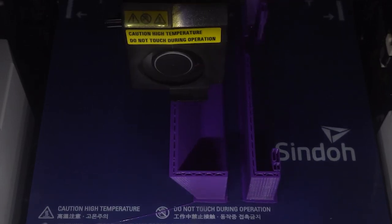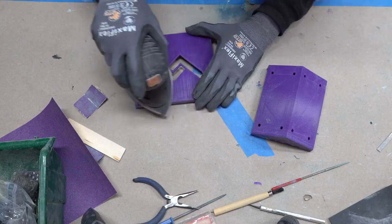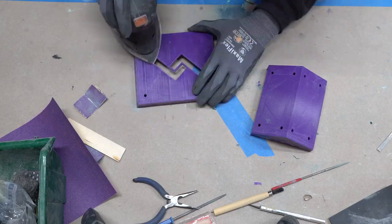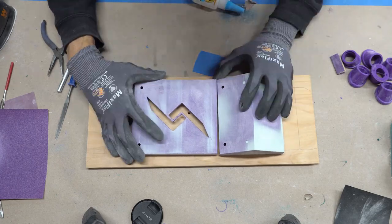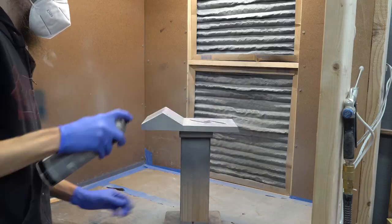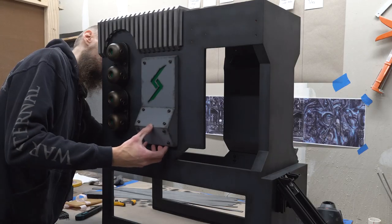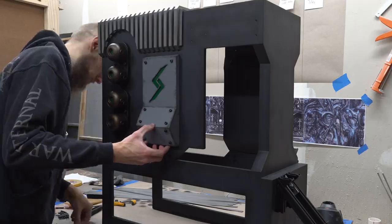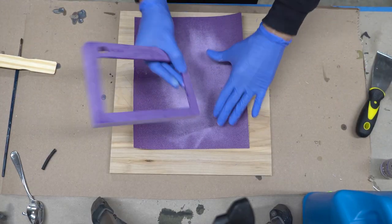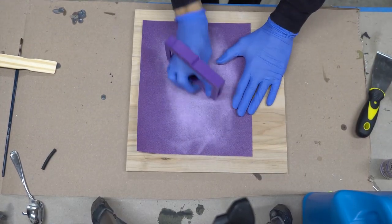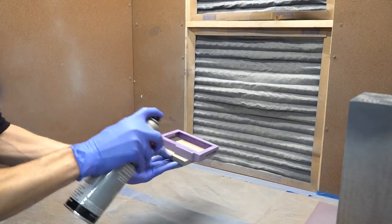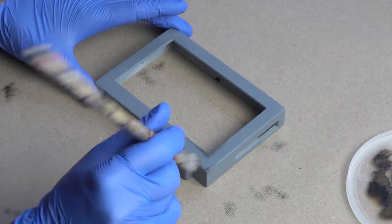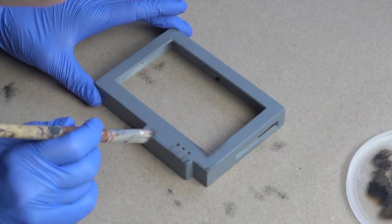I also 3D printed some more parts, like the Digital Storm logo that lights up on the side. For the monitors, I designed custom covers that were also printed. After spray painting, all covers were weathered to give them an aged look.